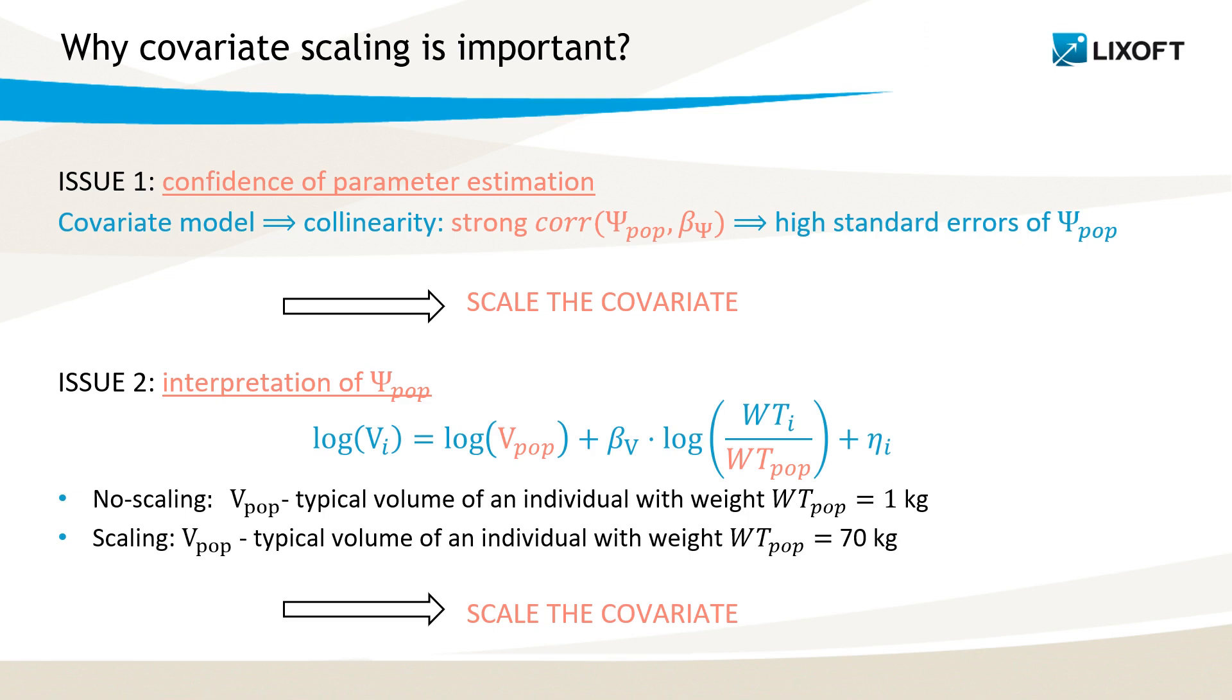And if I take, for example, 70 kg as w_tpop, then v_pop corresponds to the typical volume of a realistic individual in a population.